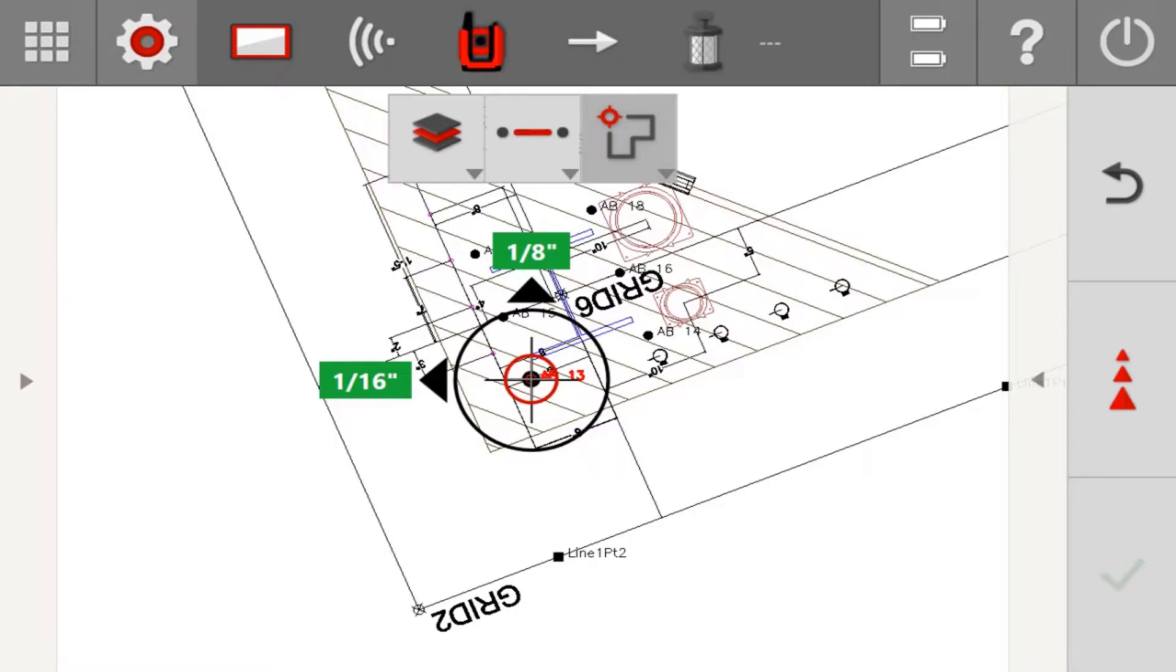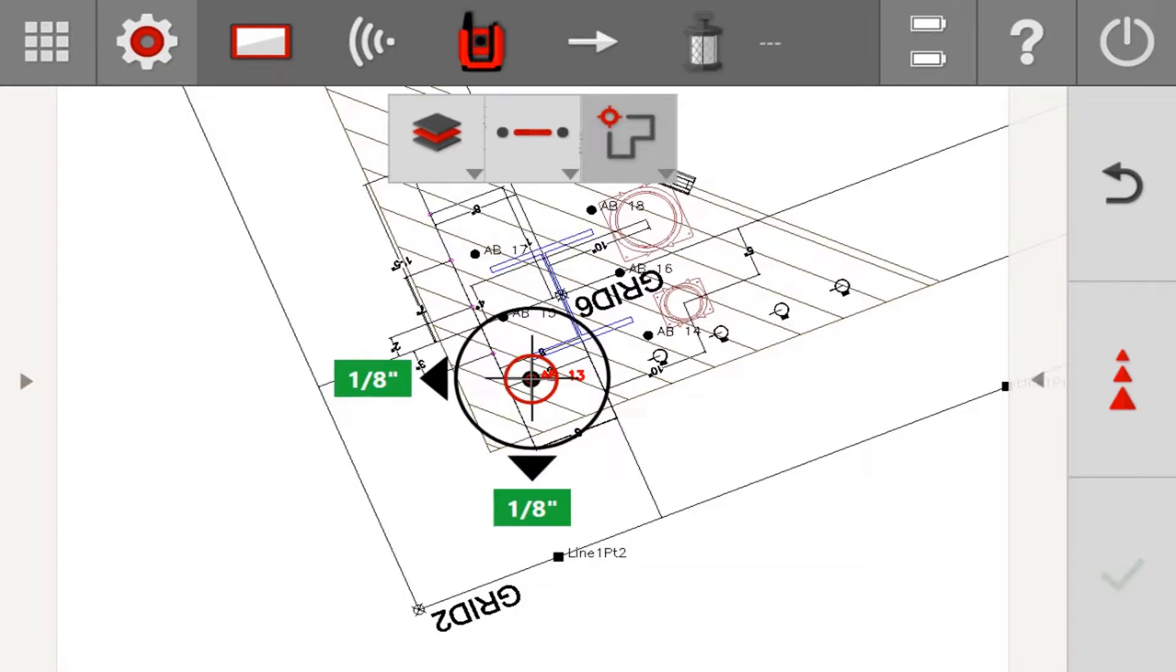If AutoZoom is a feature you like, hopefully it makes it easier for you. If you're somebody that doesn't necessarily enjoy using AutoZoom, and you prefer to do everything manually, that's still an option for you as well by simply turning AutoZoom off in your settings.